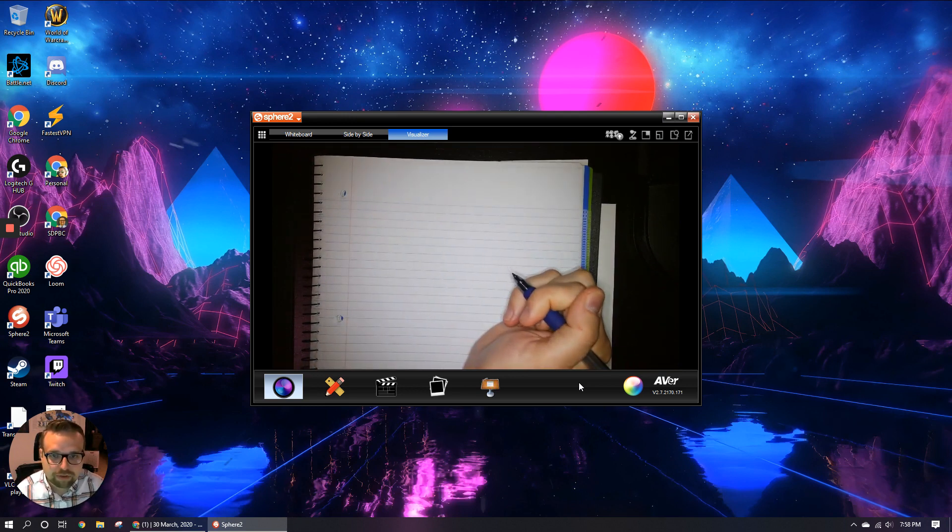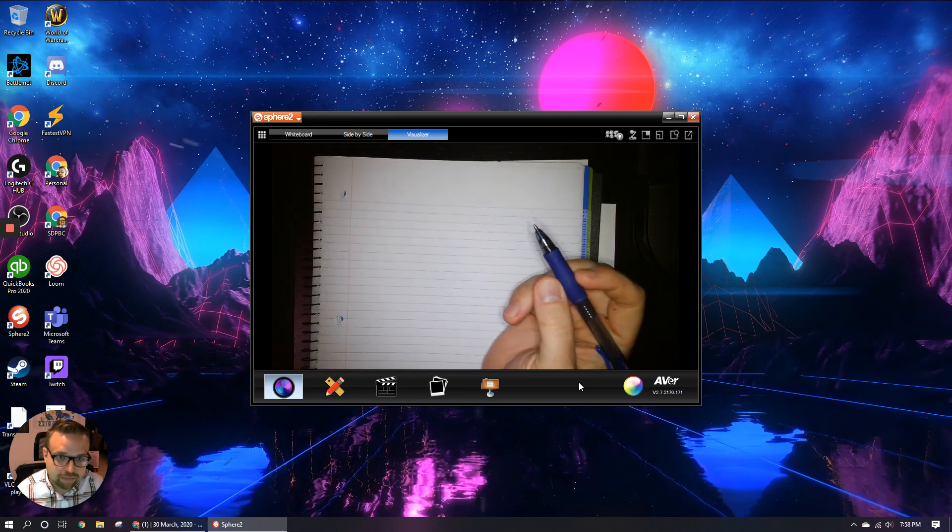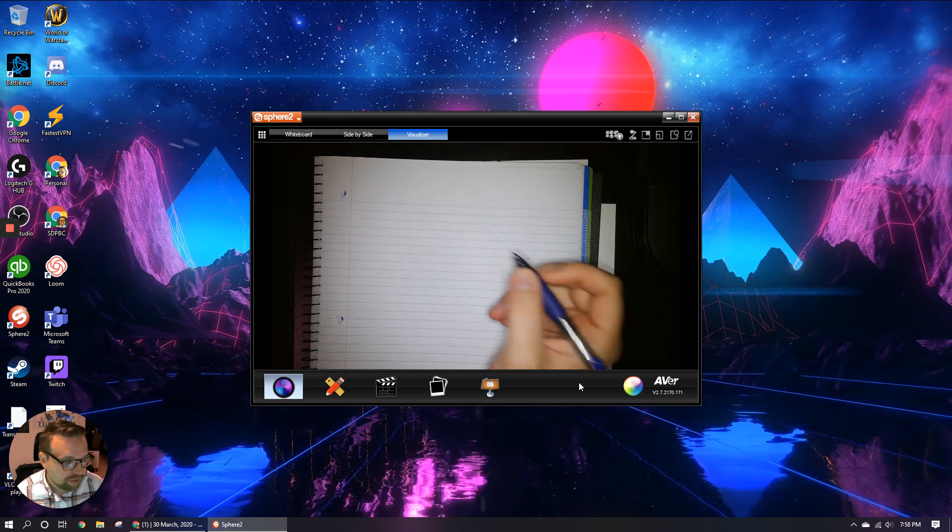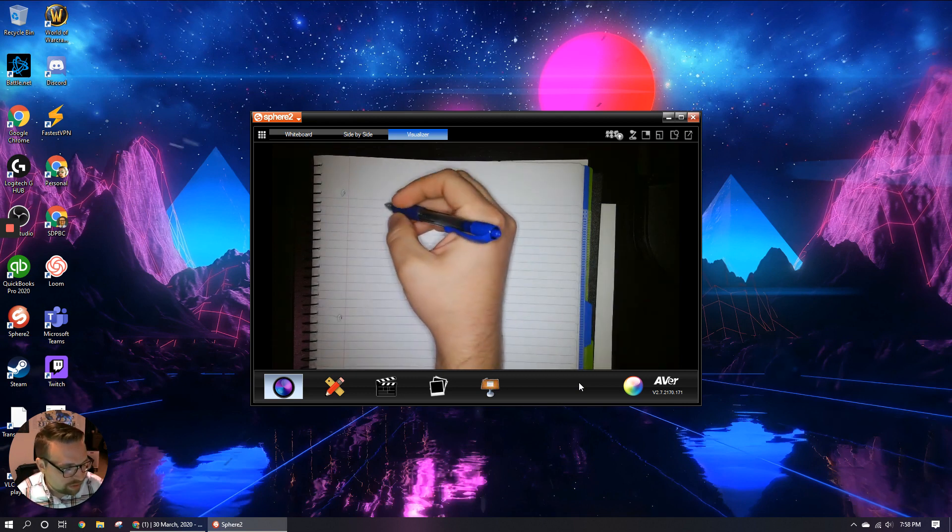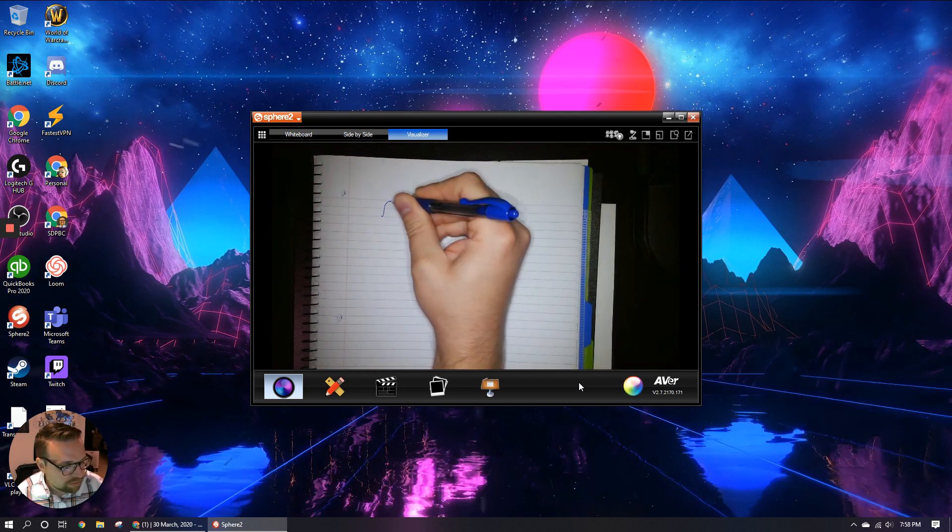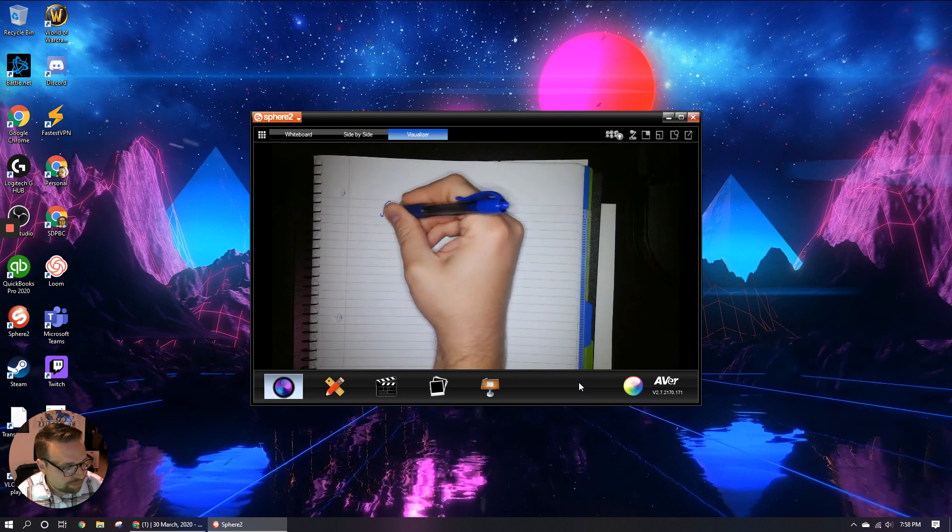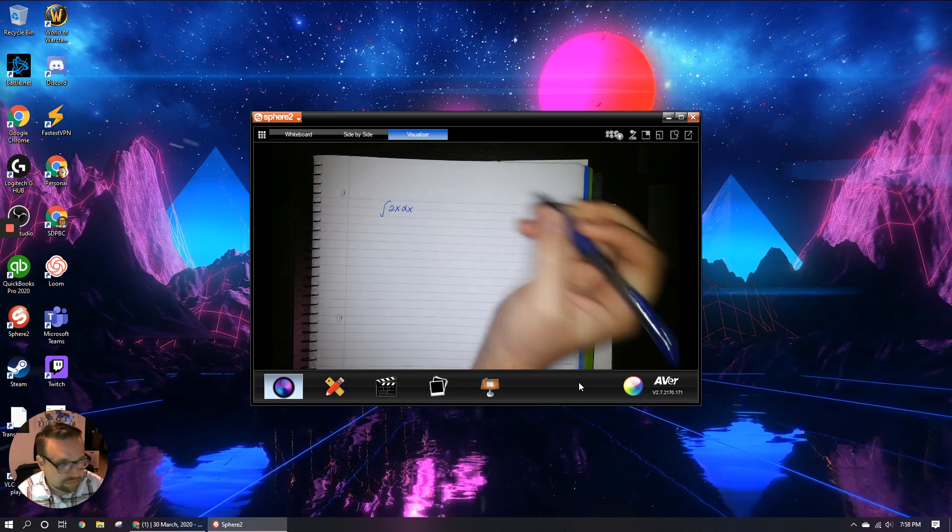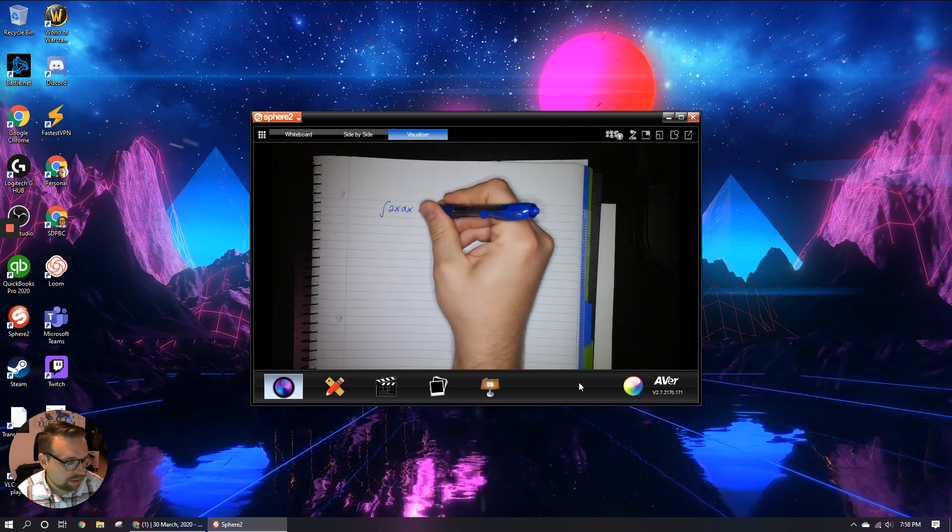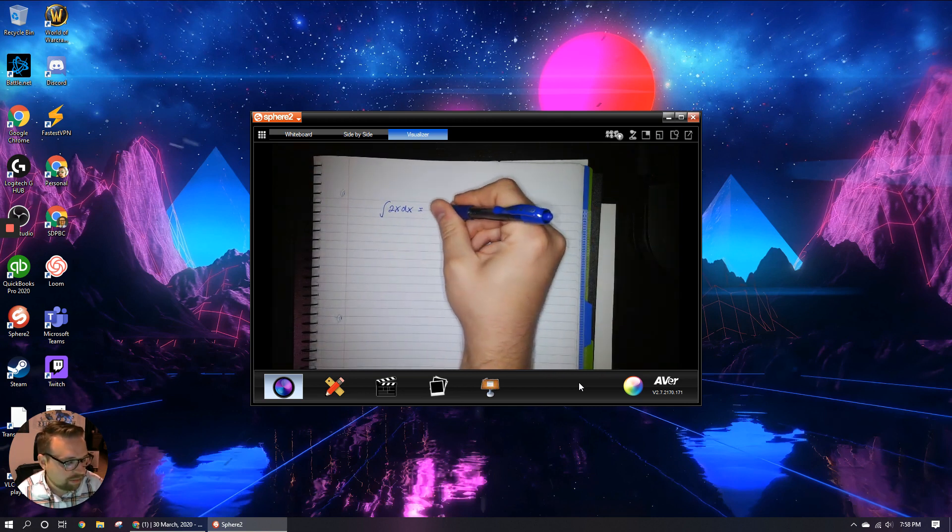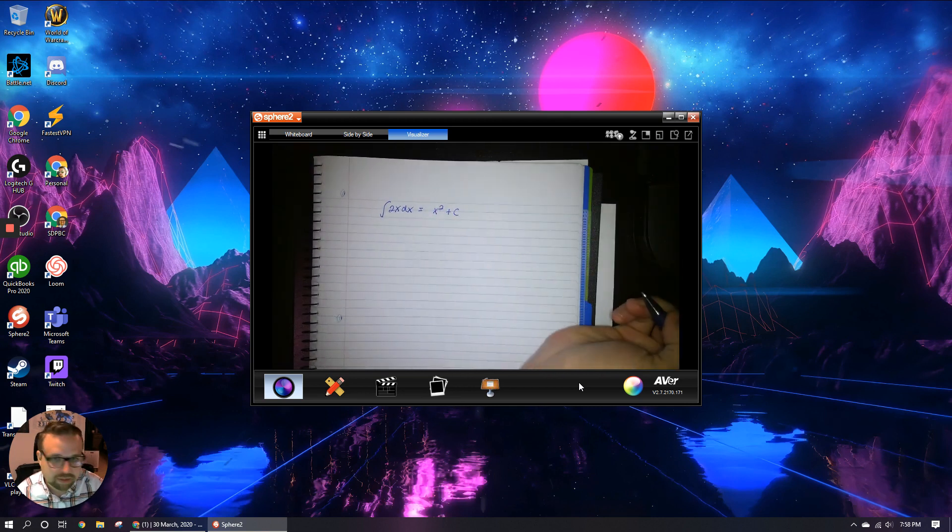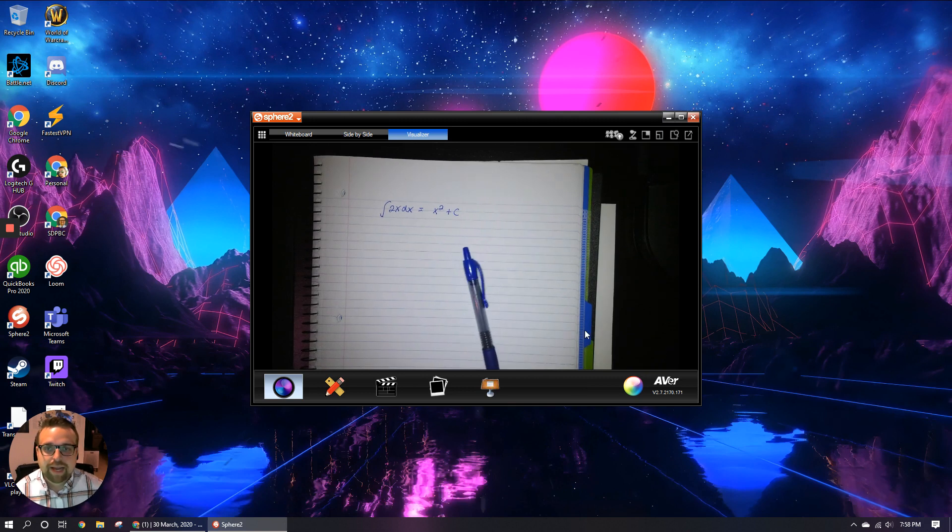So basically at this point, what I would do is I would just put my notes or whatever it is that I'm going to be demoing for the kids right under the camera screen, just like you would do in the classroom and then just start writing. So here's like a sample math problem. Here's an integral and that's going to be x squared plus the constant. So bam, there's my notes.